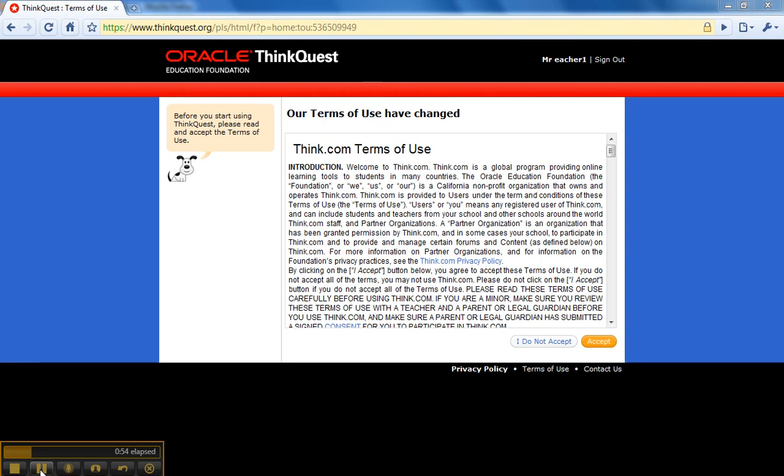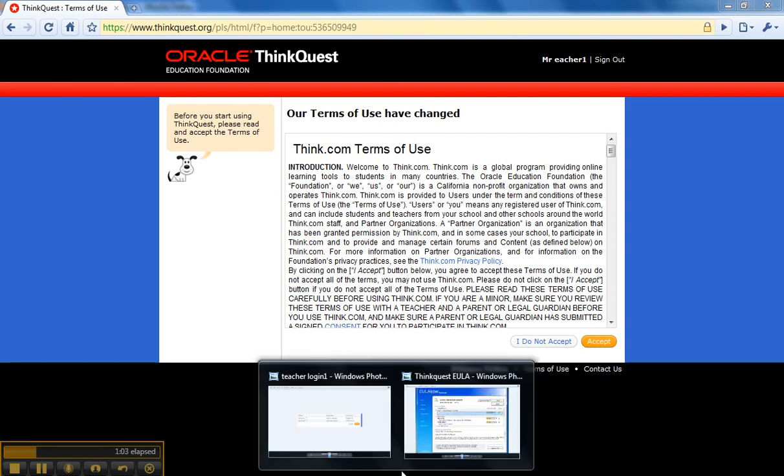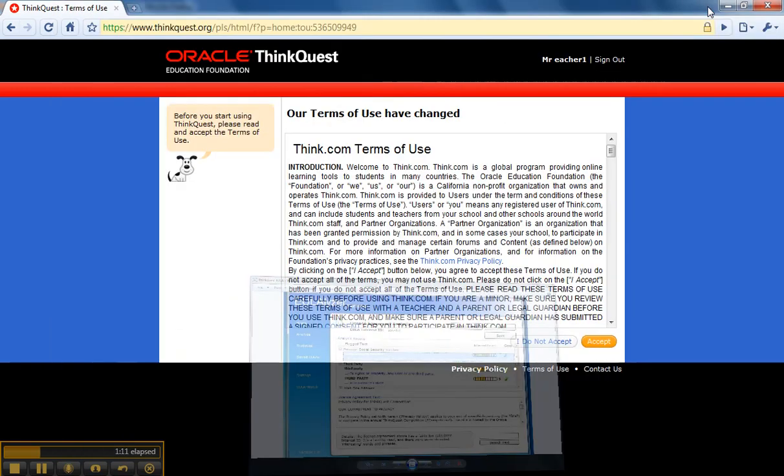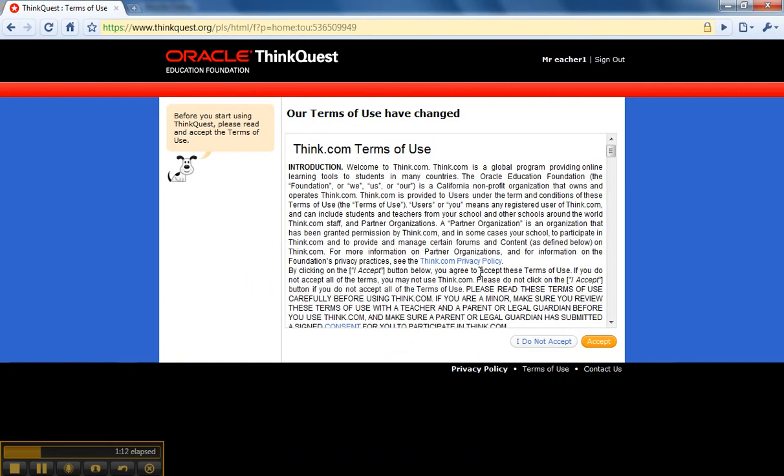The next thing you'll have to do is accept the Think.com Terms of Use. I have taken this Terms of Use and put it through Eulalyzer and it looks something like this. The license agreement above has a fairly low calculated interest ID, so you could feel fairly safe accepting it.